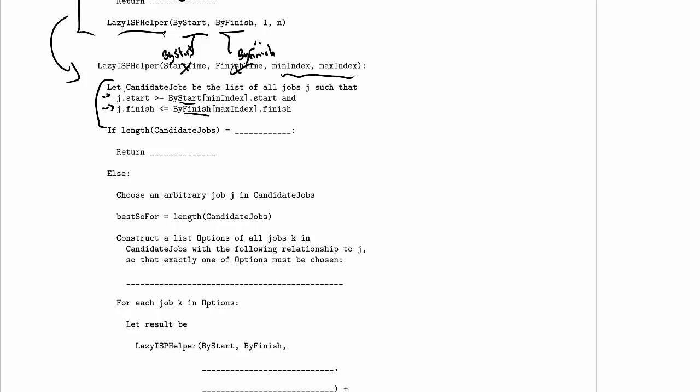If the length of candidate jobs equals something, we return something — so clearly this is a base case. If we skim down, the rest of this is inside an else with recursive calls, so this is the base case. When should we stop? We're probably going to stop when the number of candidate jobs is zero. The number of jobs in byStart and byFinish never changes since we just keep passing them along; what matters is how many jobs are actually candidates in this particular subproblem. The base case we've figured out is when there are no jobs, the minimum number we can select is zero. That seems like a good base case — I'll run with it for now.